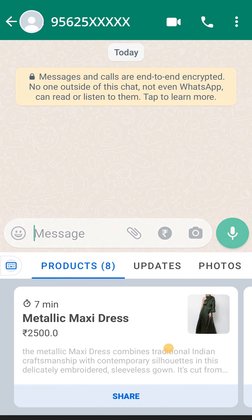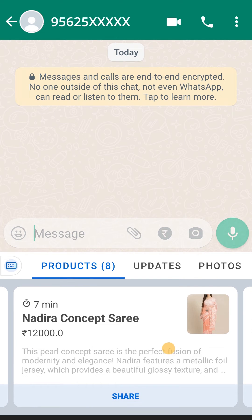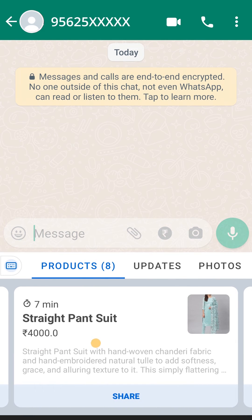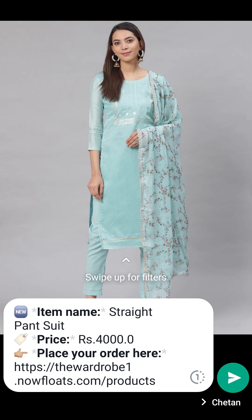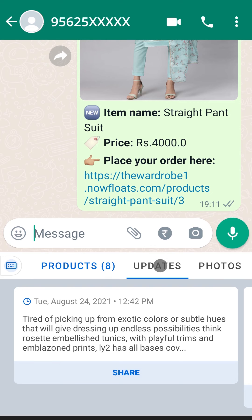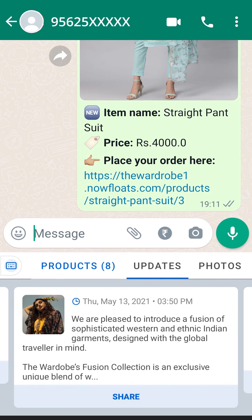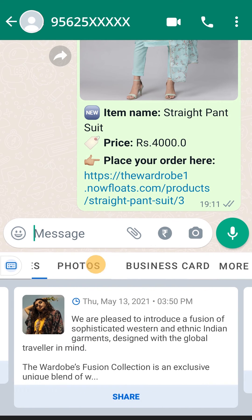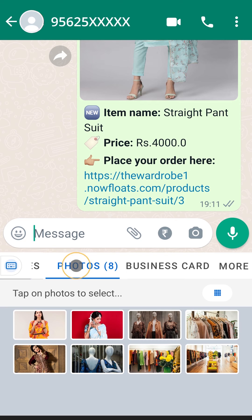The keyboard syncs your website data for quick sharing. You can simply tap on Share under your products or services, Updates, Photos, etc., to send it to your customers right away.